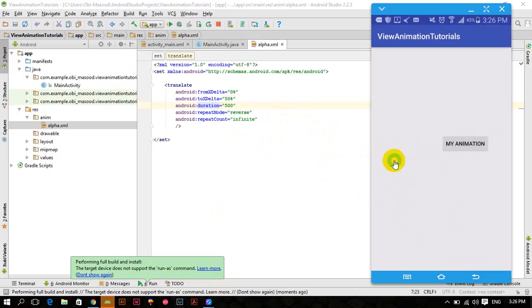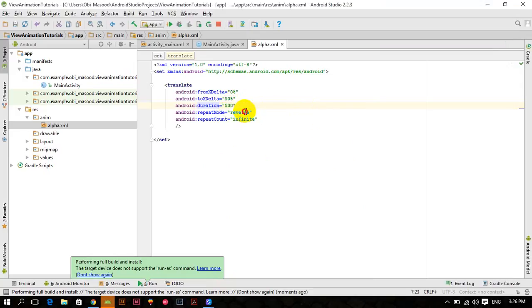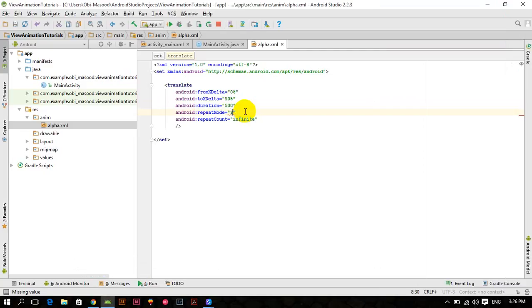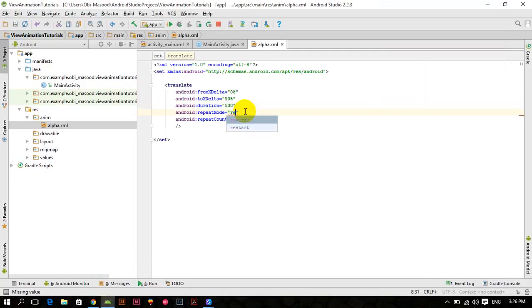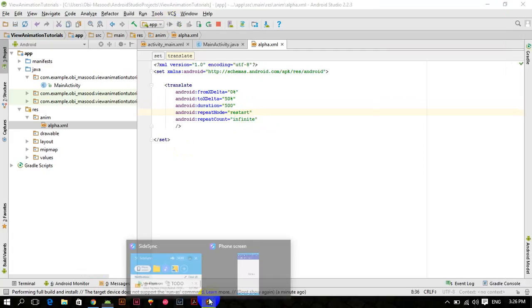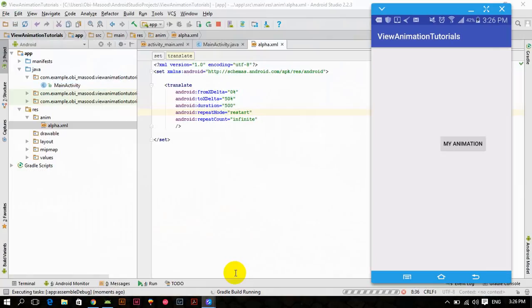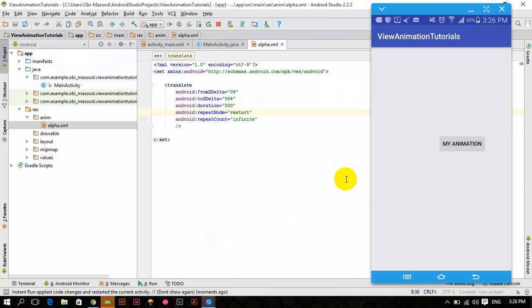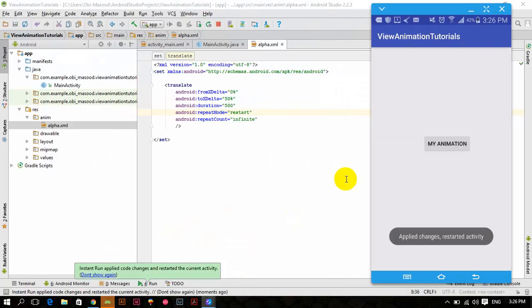So if we make it repeat restart, not repeat, sorry, restart. And now run this, you can see the difference between restart and repeat, restart.